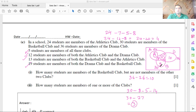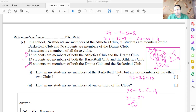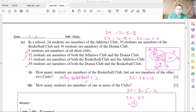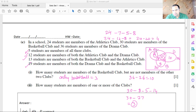Now let's answer the questions. How many students are members of basketball club but not members of the other two clubs? Looking at the Venn diagram, that is only the basketball-only region, which is 3 members. For the second question — how many students are members of one or more clubs — we add all regions together.